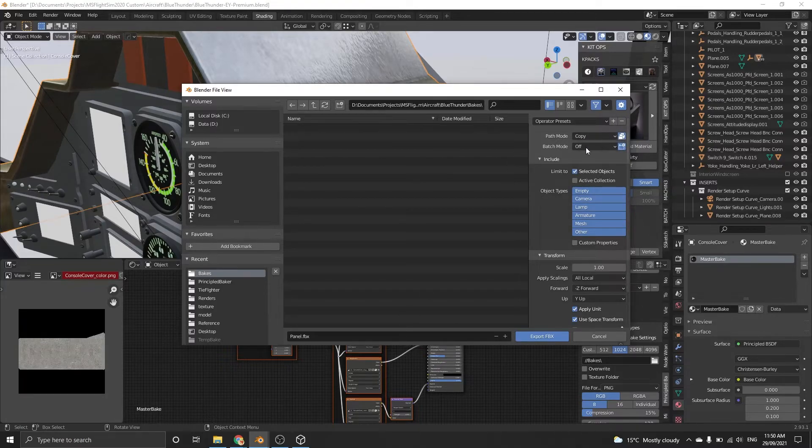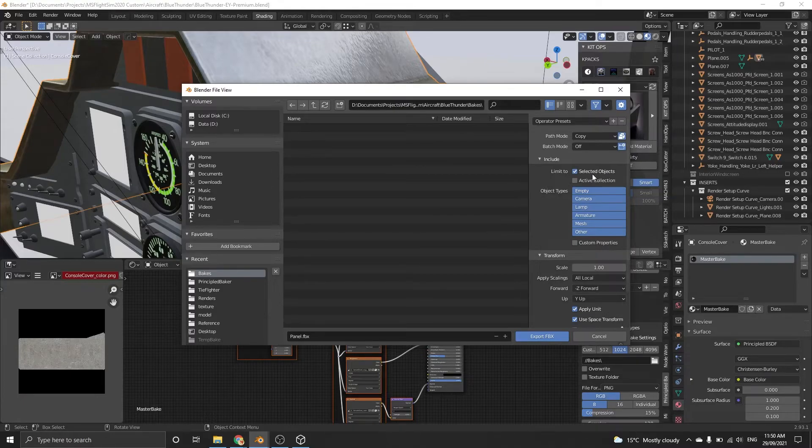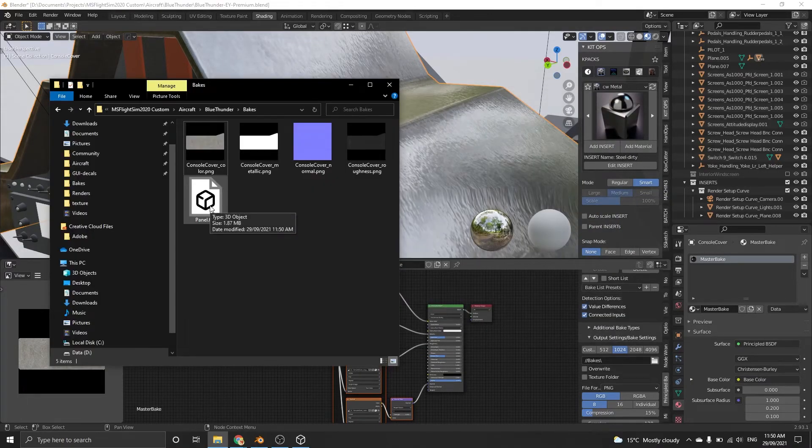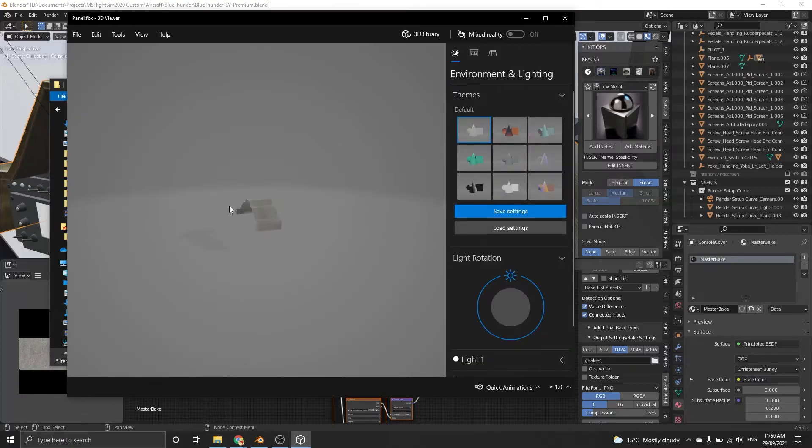Once you're done, click Export. Now you can see your model is complete and you can bring it into Unity or Unreal Engine, no problem. Hope this helps and subscribe for more videos.